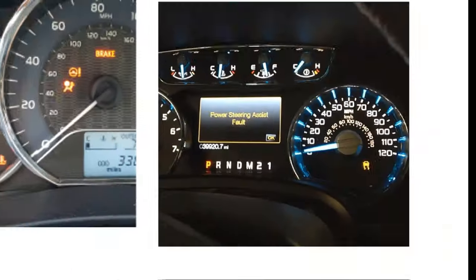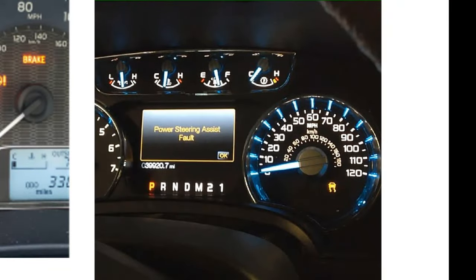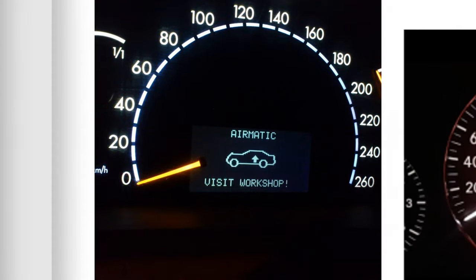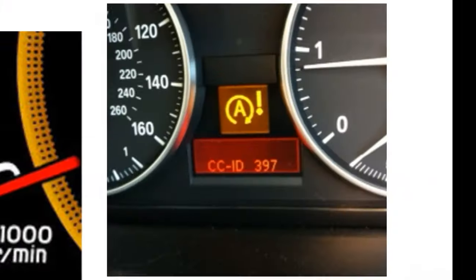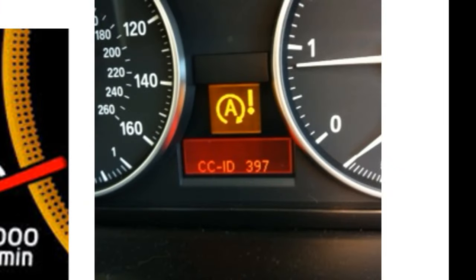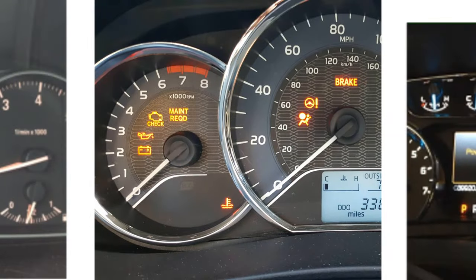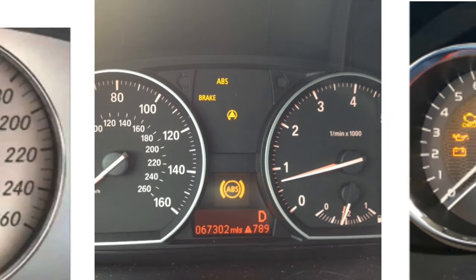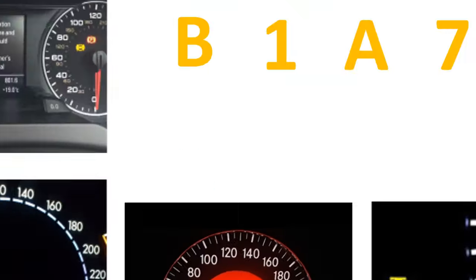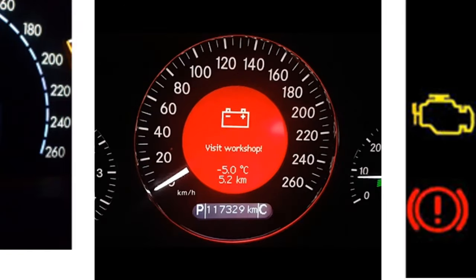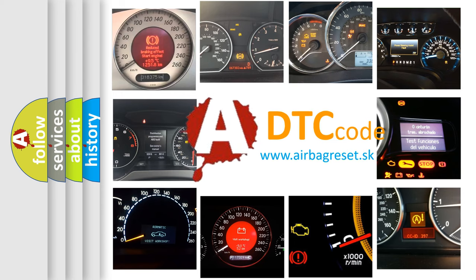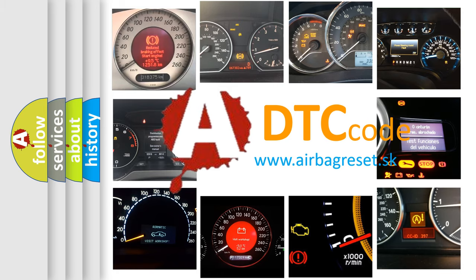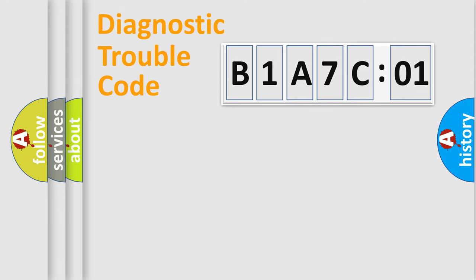Welcome to this video. Are you interested in why your vehicle diagnosis displays B1A7C01? How is the error code interpreted by the vehicle? What does B1A7C01 mean, or how to correct this fault? Today we will find answers to these questions together.